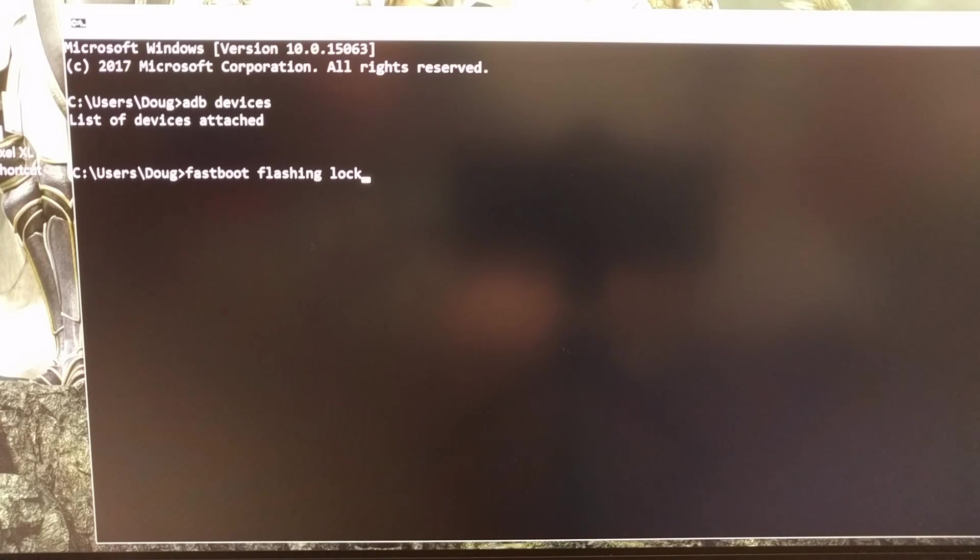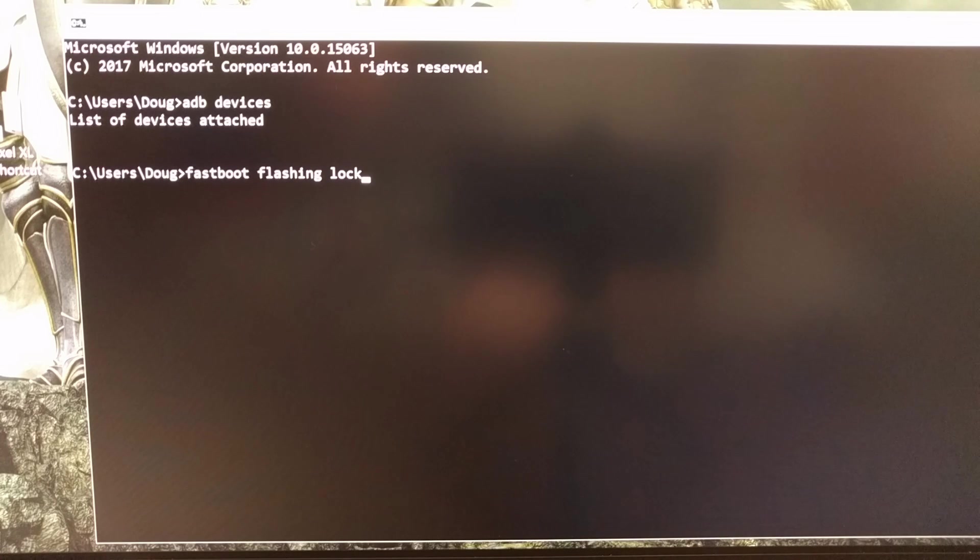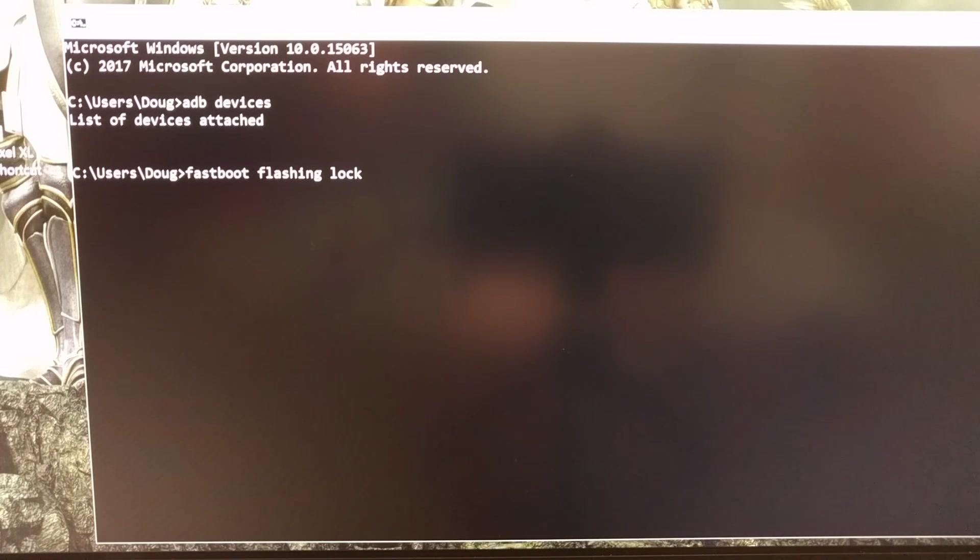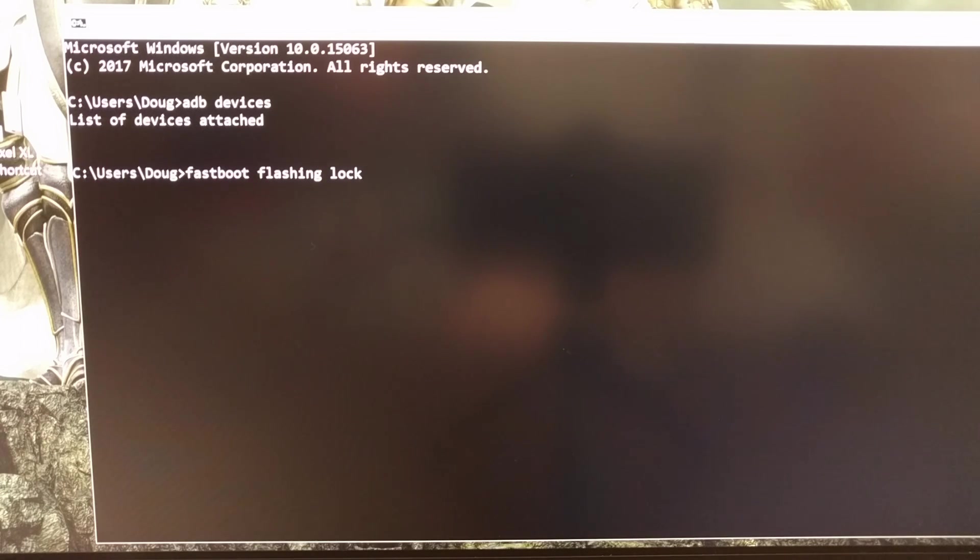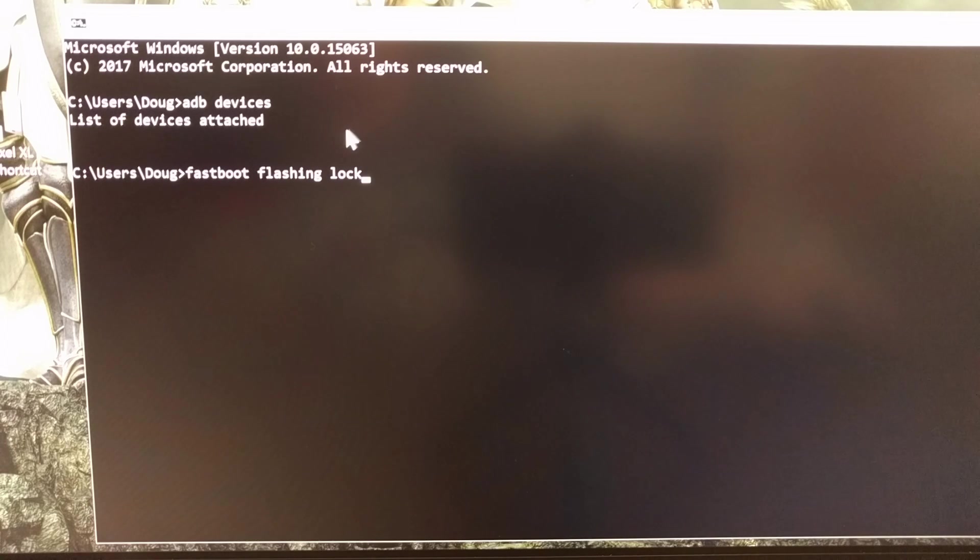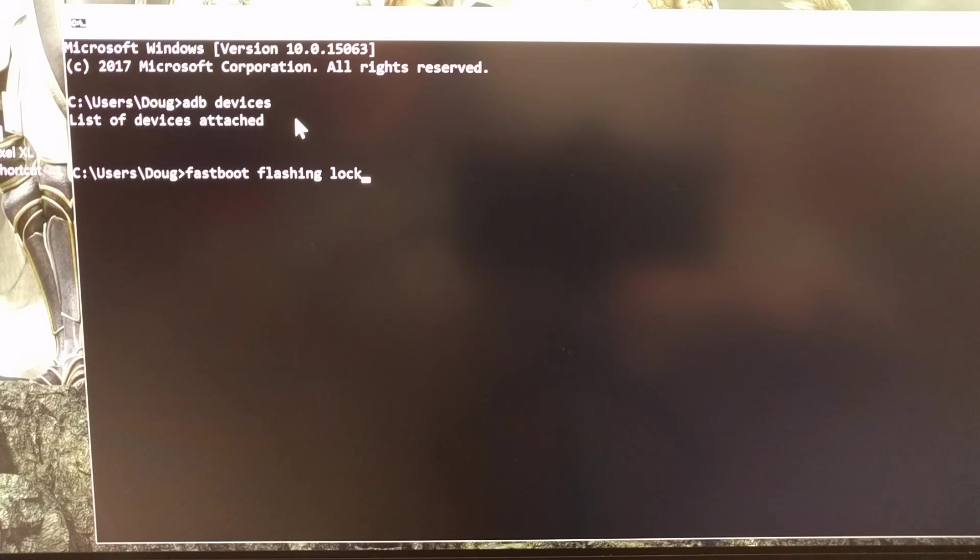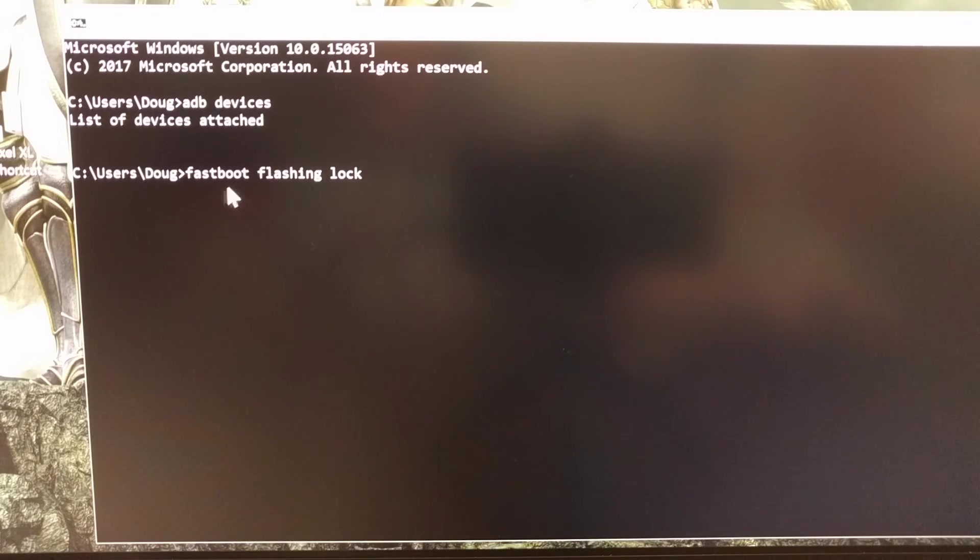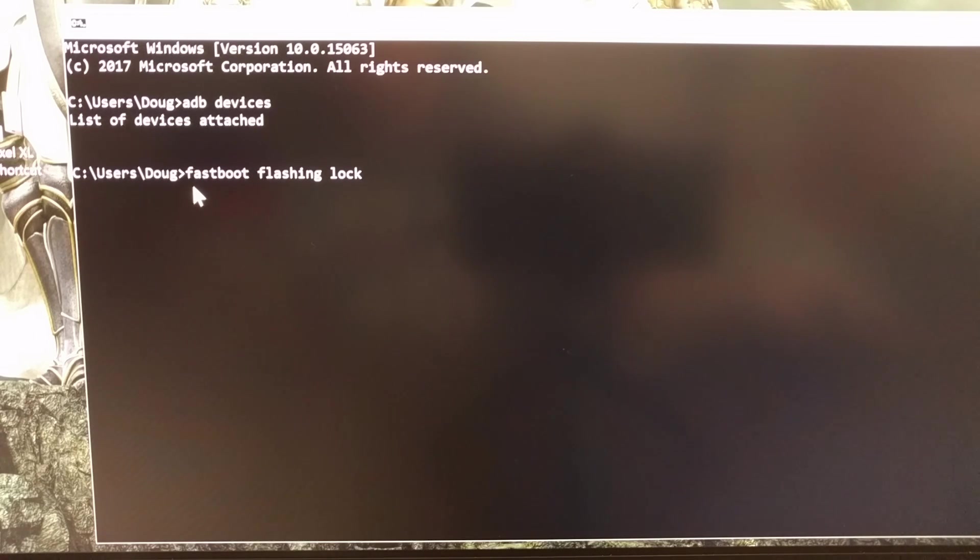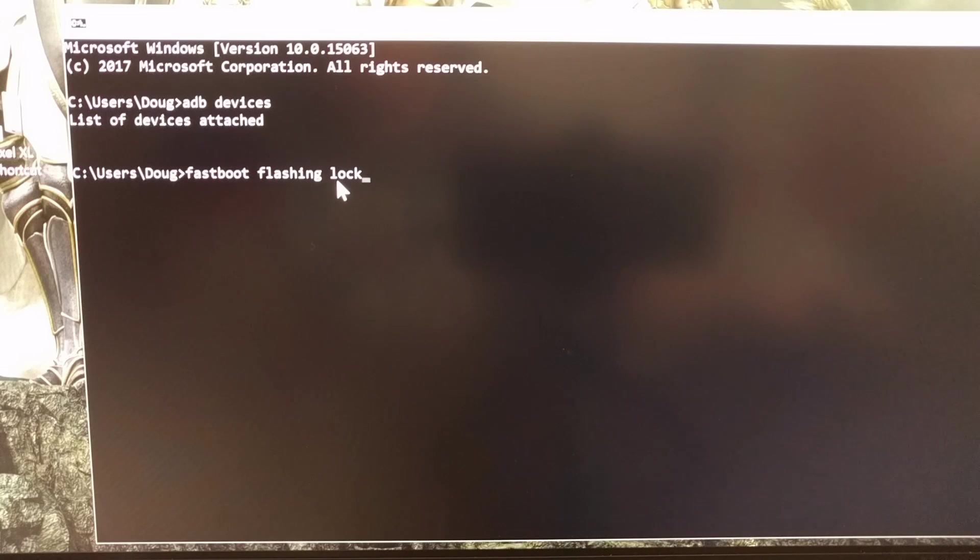Once we have the OnePlus 5 in fastboot mode or bootloader mode, we're going to connect it to our PC with a USB cable. We're going to make sure that the ADB service is running, and we do that by executing the adb devices command. And then we're going to type out fastboot space flashing space lock.